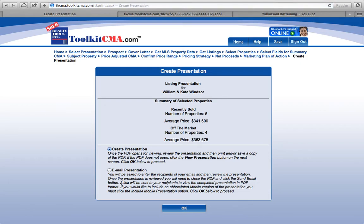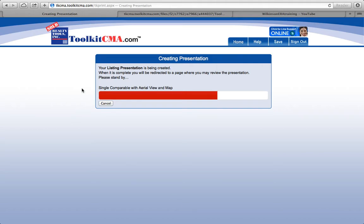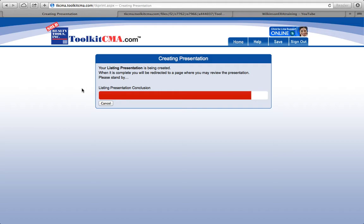Create the presentation. We've left an awful lot of pages in there, so this may take just a small while to create. If you have any questions on this at all, please don't hesitate to give me a call, email me, or text me — I'm more than happy to walk you through any part of the Toolkit CMA software program.